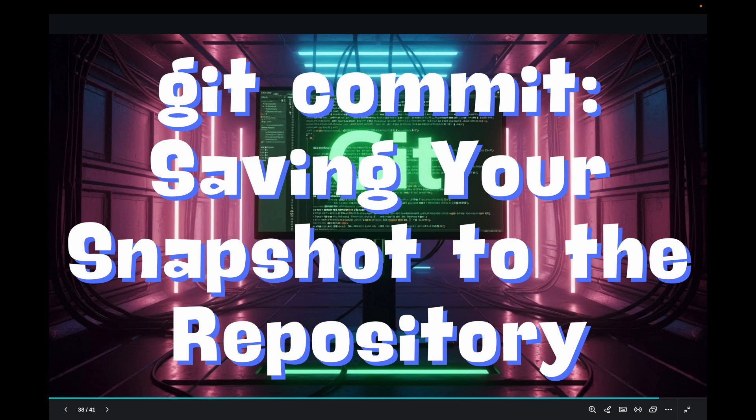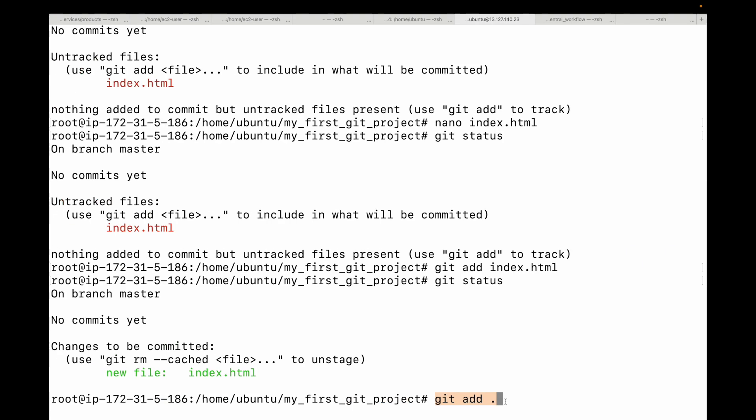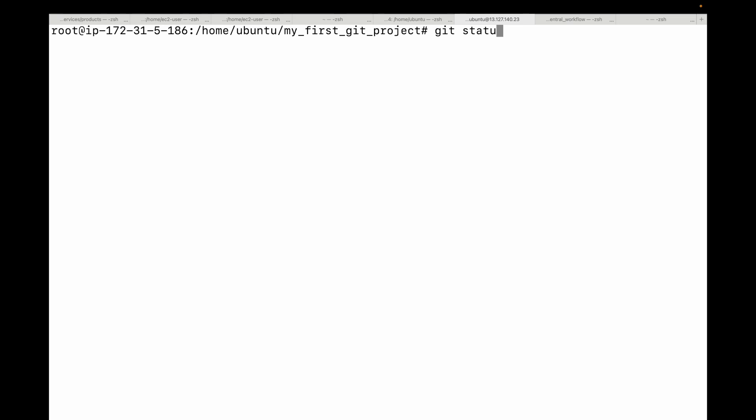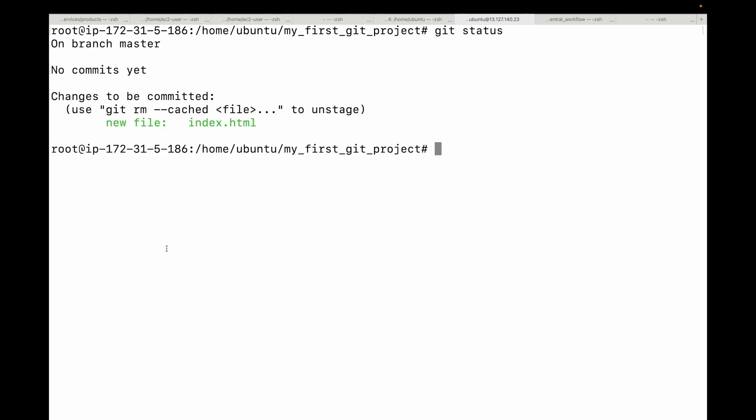Once your changes are in the staging area, you are ready to make your commit. Let me clear the screen and run git status once again — my data is in the staging area. A commit is a permanent snapshot of your project at a specific point in time. It's like pressing save on your time machine.